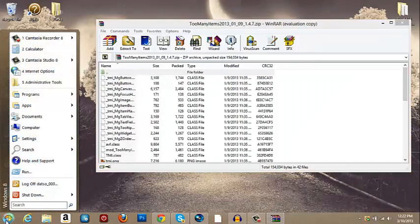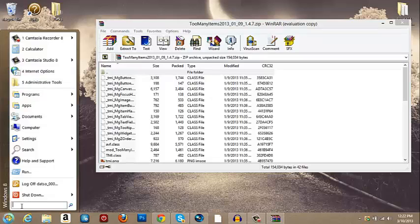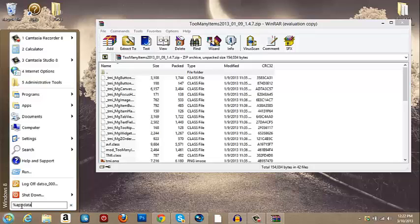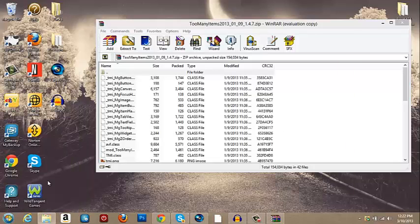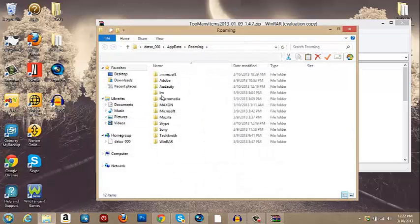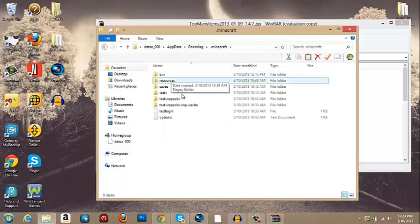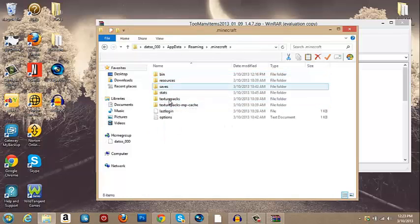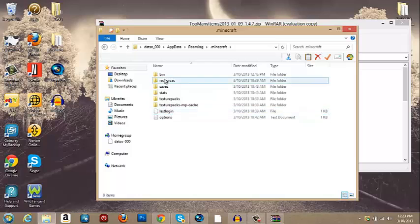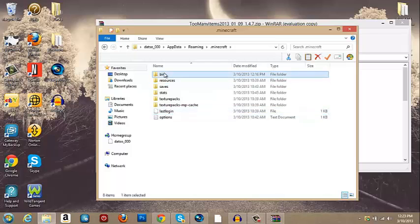And next what you're gonna want to do, you're gonna go to the start and you're gonna go to search. You're gonna type in percent appdata percent. You're gonna see dot Minecraft. You should see all of these here. You're gonna go to bin.